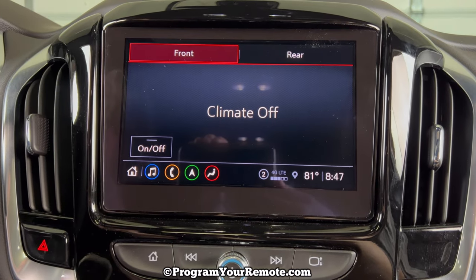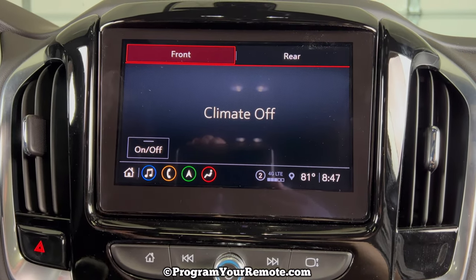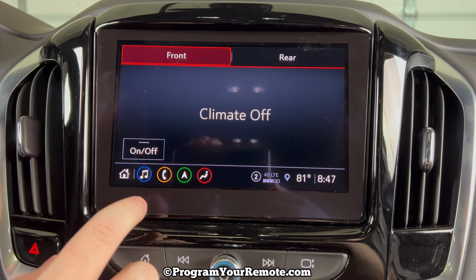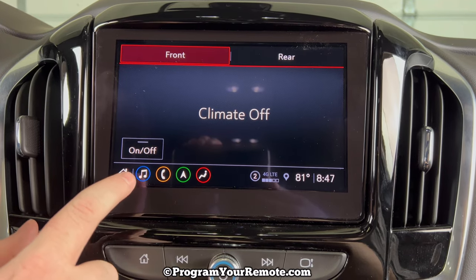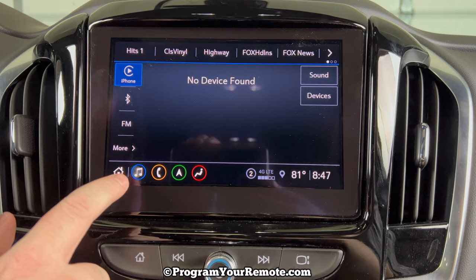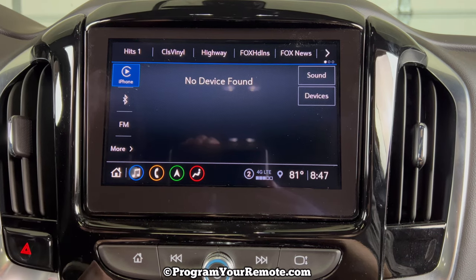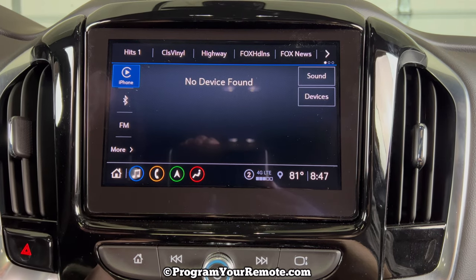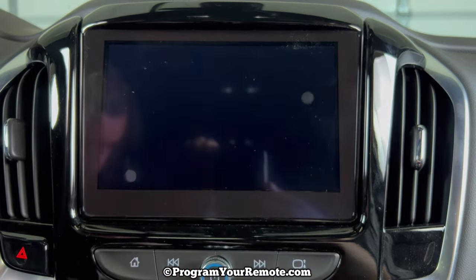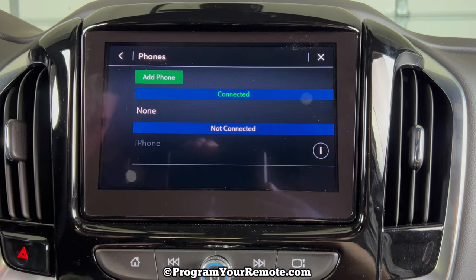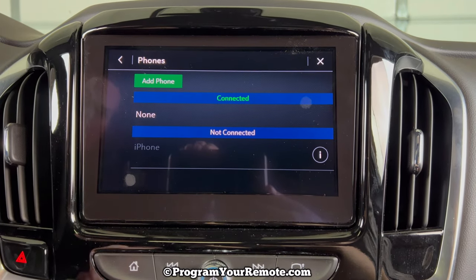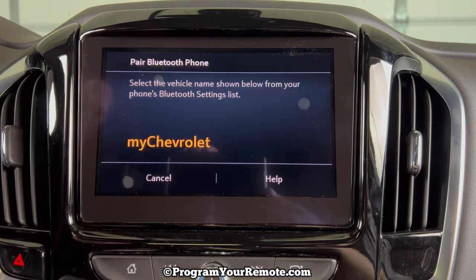Now if we take a look at our radio screen, depending on what screen you're starting from, if you're not already on it, go ahead and click the audio screen. Then once we're on this screen, click Devices. And then it brings us to this screen, and we'll click Add Phone.